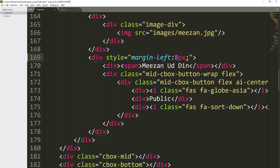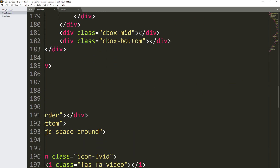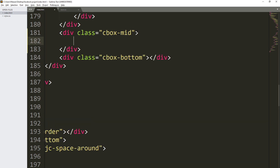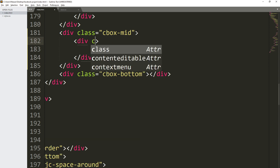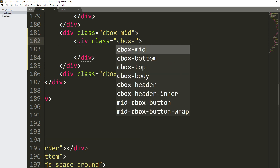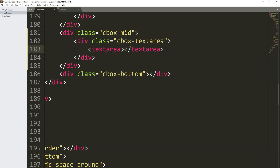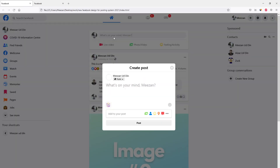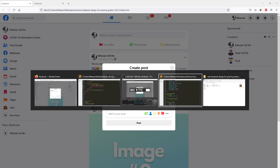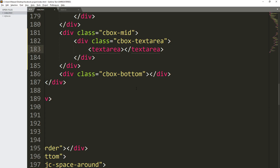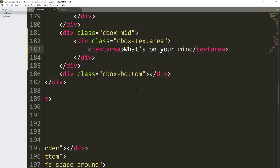Now let's add the text area. We are going to make our text area inside the cbox body. Let's add a div and we'll give it the class cbox-text-area. Save it, then add a HTML textarea tag. Inside the textarea we can say "What's on your mind".